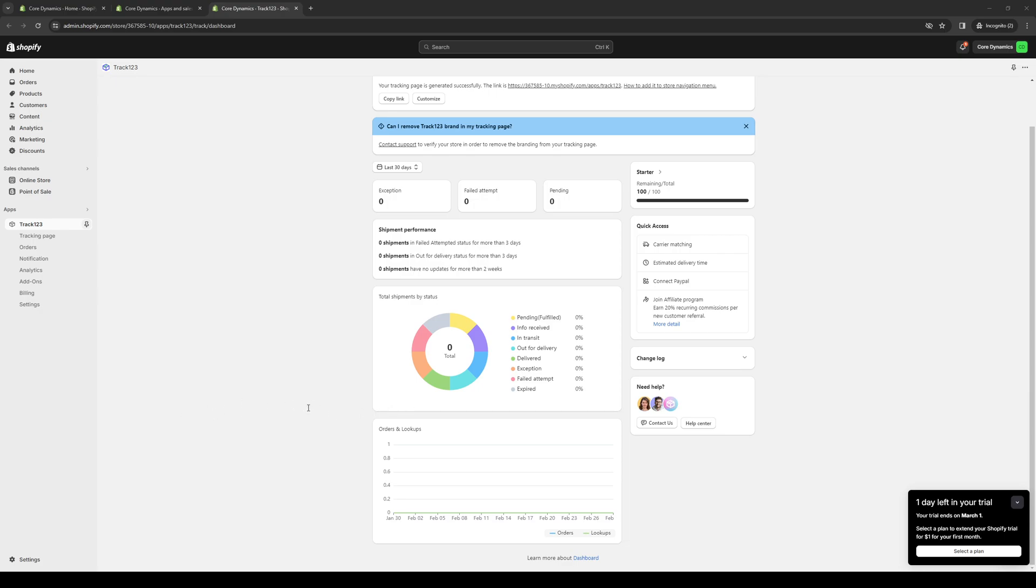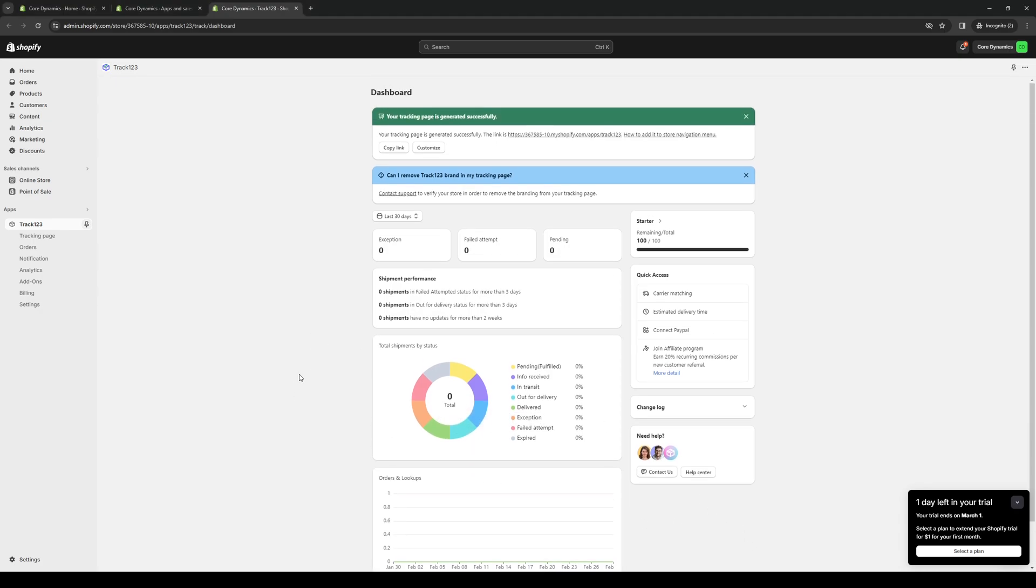In conclusion, Track123 is the ultimate solution for Shopify merchants looking to track, manage, and optimize their stores for success. With its advanced tracking capabilities, powerful optimization tools, and dedicated support, Track123 has everything that you need. There you have it, there's a quick insight and overview of Track123.